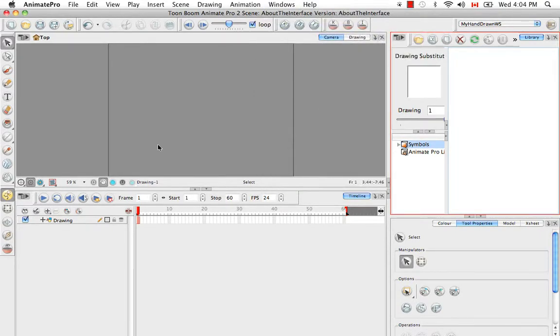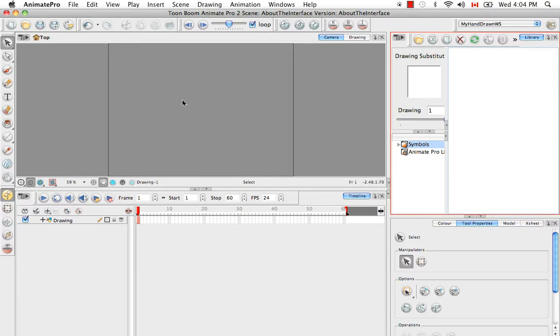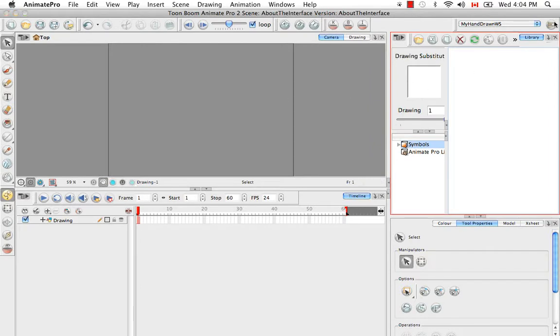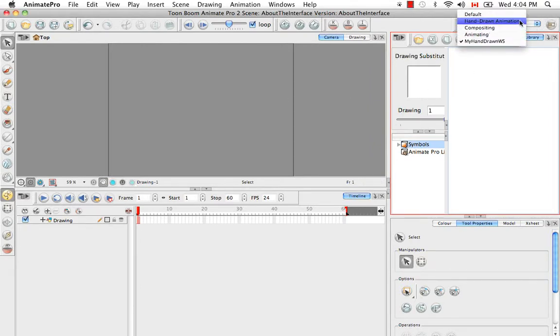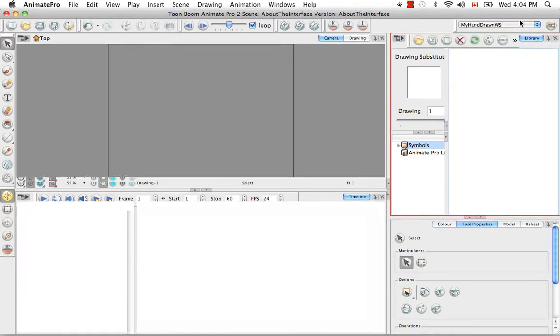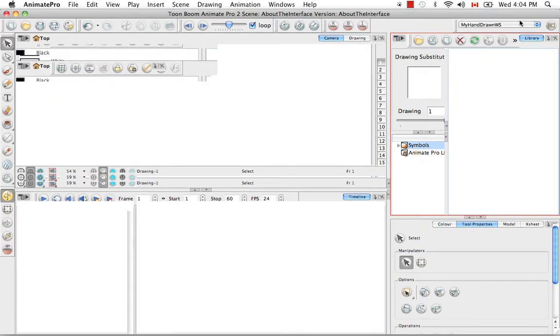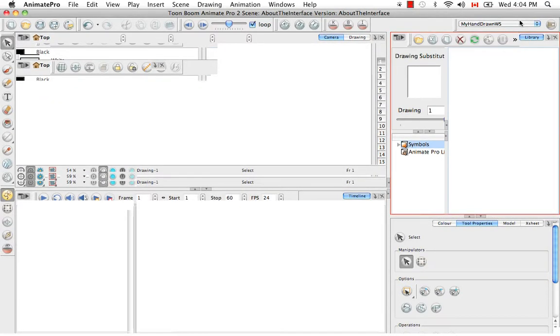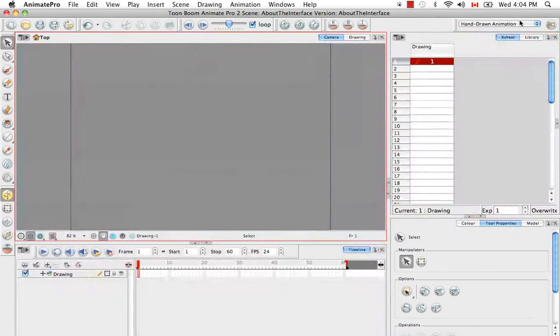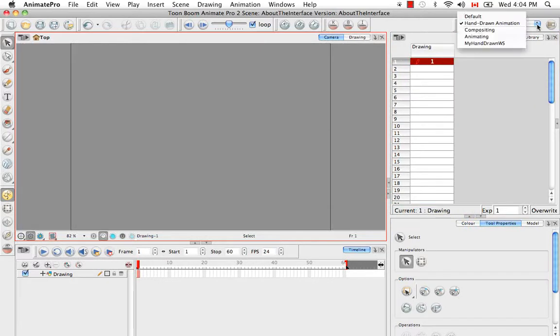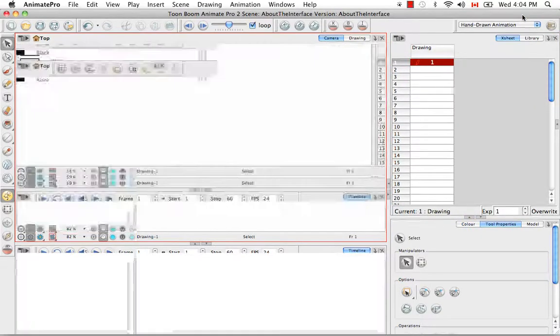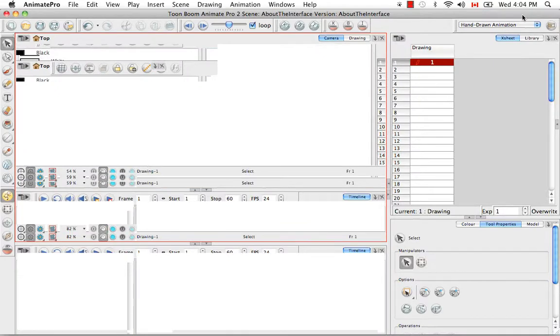Otherwise, if you close the software and you reopen it and you go to My Hand-Drawn Workspace, this toolbar would still be floating right here. So if you then decide that maybe you're wrong about this, you're not really comfortable, you'd like to go back to the original, you can go back to the Hand-Drawn Animation Workspace at any time, or even the default workspace, which is the workspace that you see when you first launch the software.